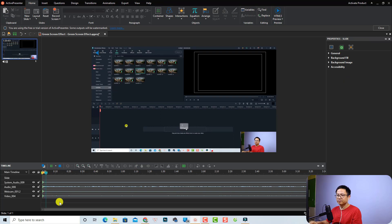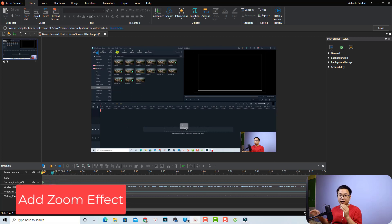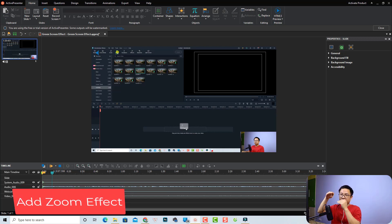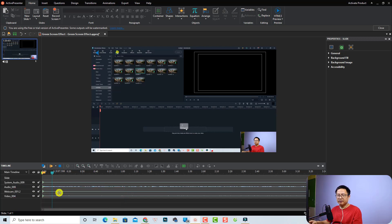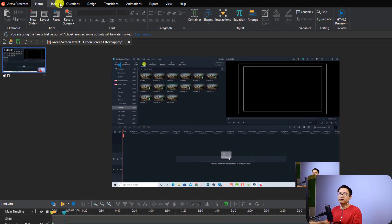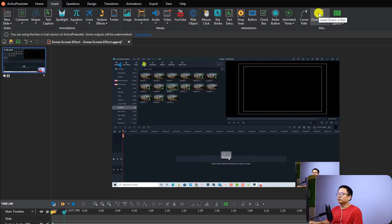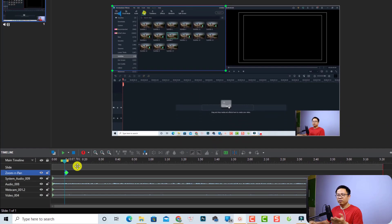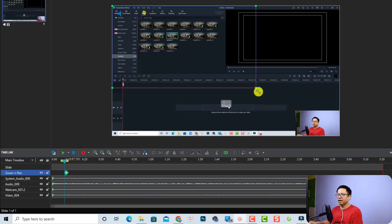Let's play the screen recording. At this part I want to zoom into the area where I click the title tab. In Active Presenter, go to the Insert tab and then the Zoom and Pan option. Click Zoom and Pan and it will add a zoom-and-pan effect to your timeline. Then you can adjust the box to the area you want to zoom in on. Let's preview it.